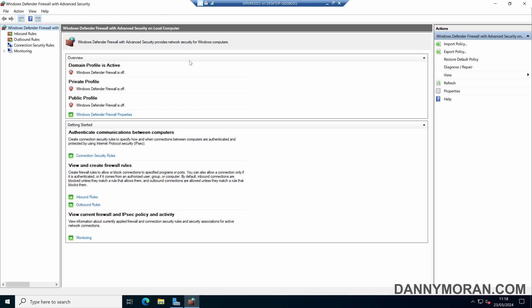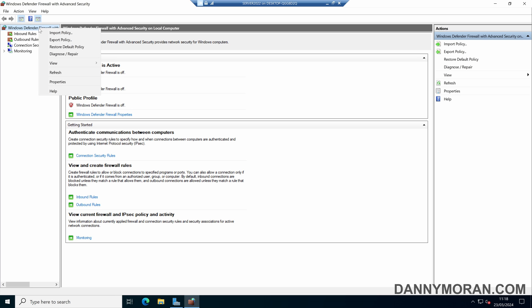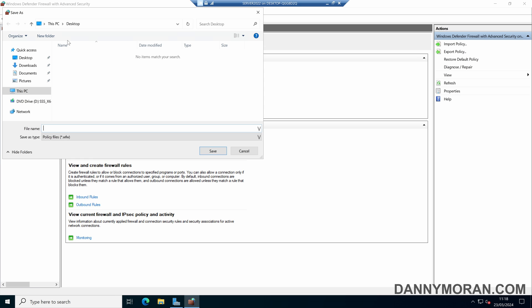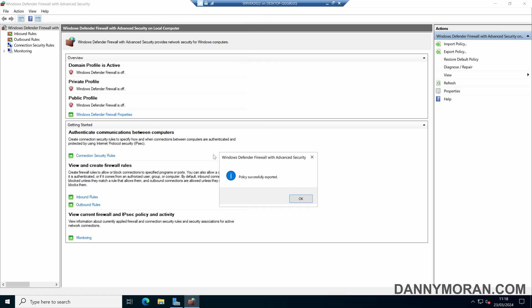Before we make any changes in the management console, the first thing we're going to do is right click the Windows Defender Firewall and then press export policy, and then make a backup of our existing firewall configuration. I will call this Firewall Backup and then press save, and now we've successfully exported our backup.